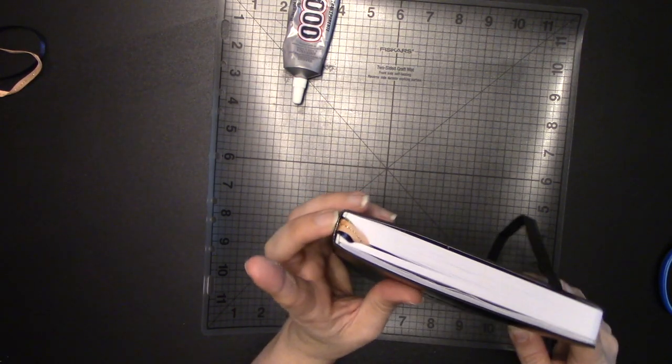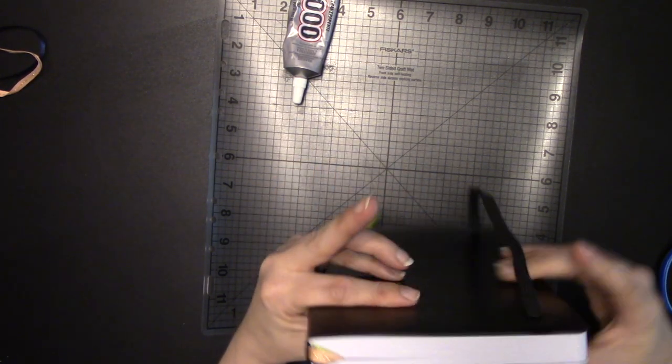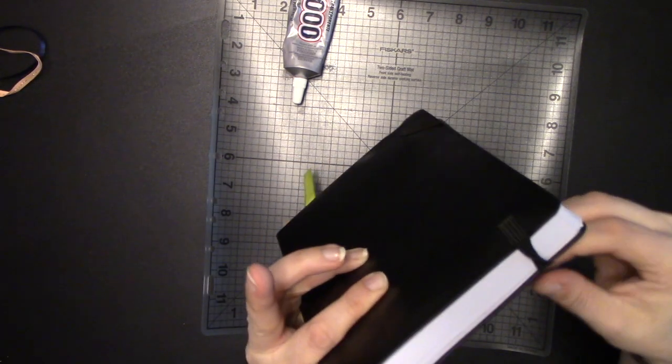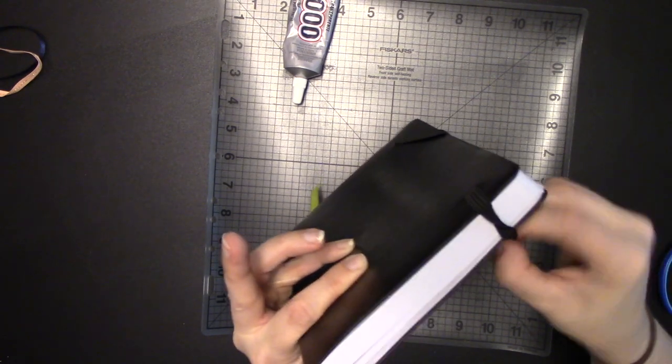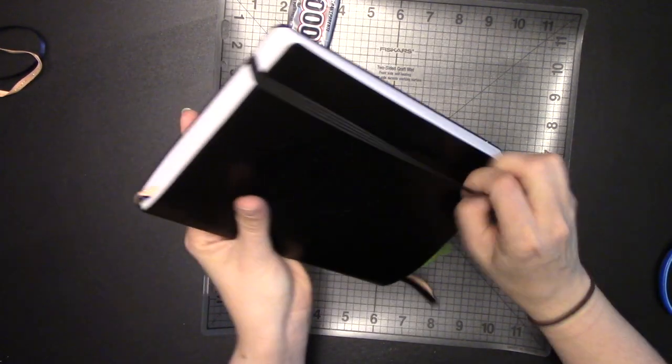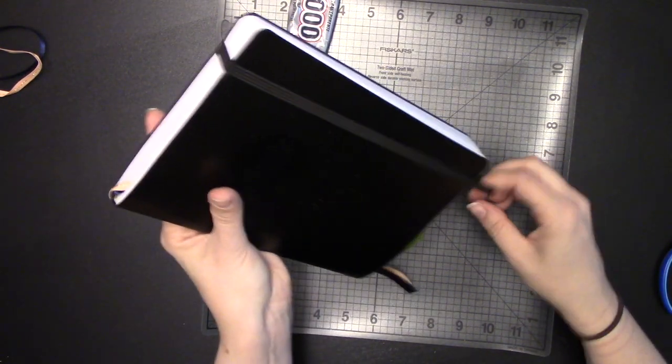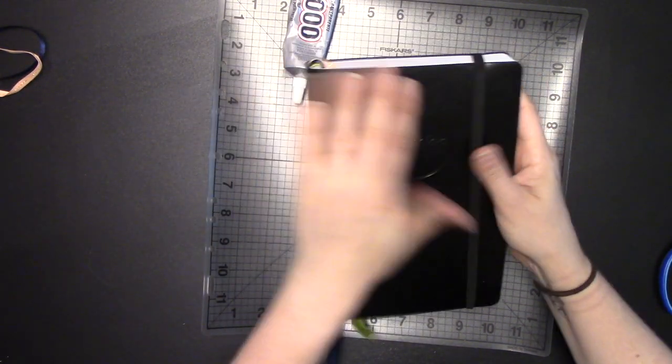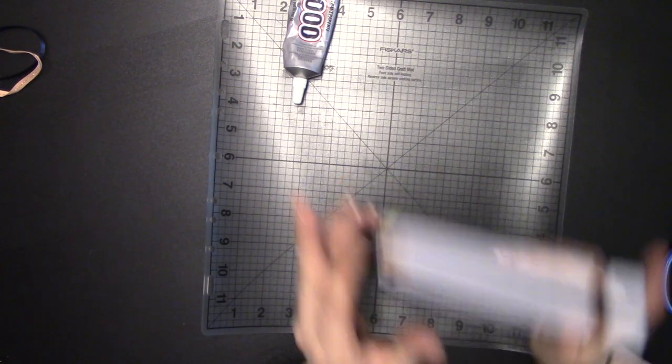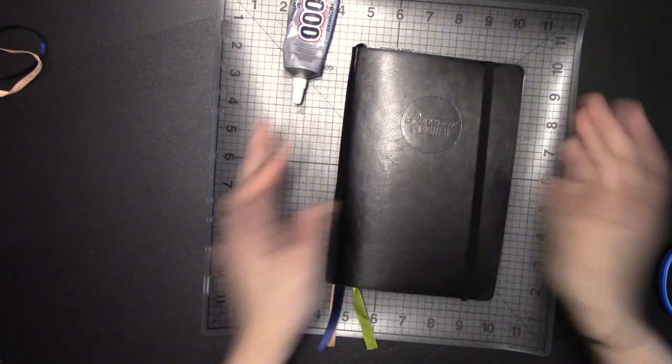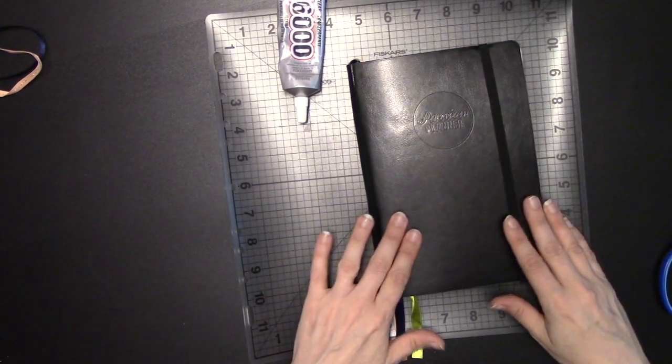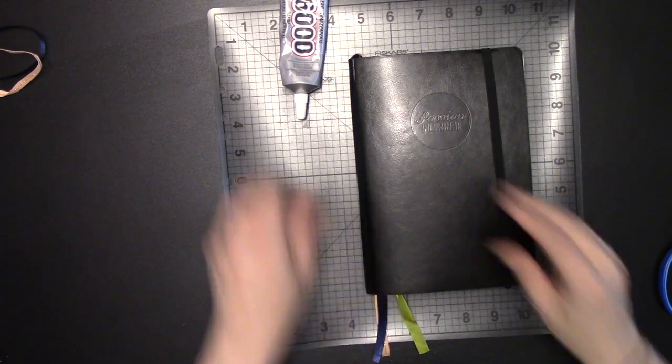So when you close it, it'll push that in, so then after closing, I'm going to just wrap my elastic back around it, like so. And I'm going to leave that at least five minutes to dry.